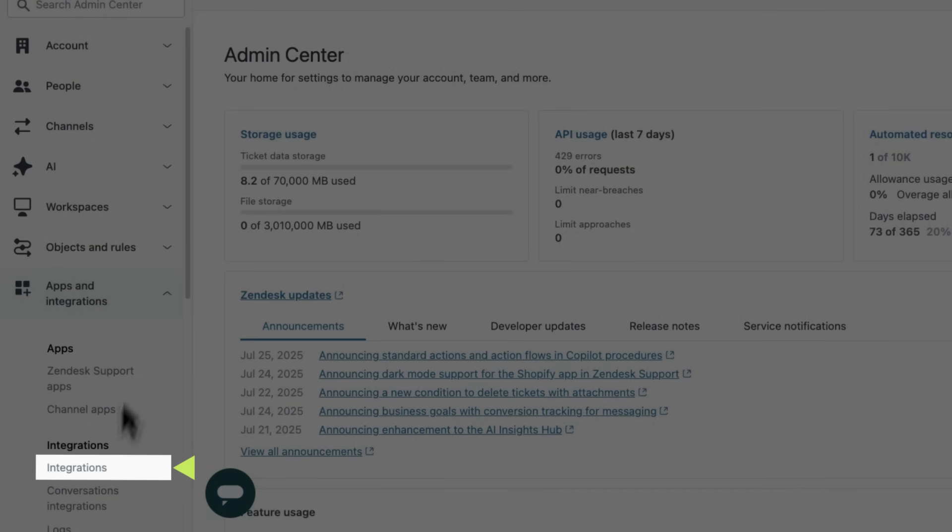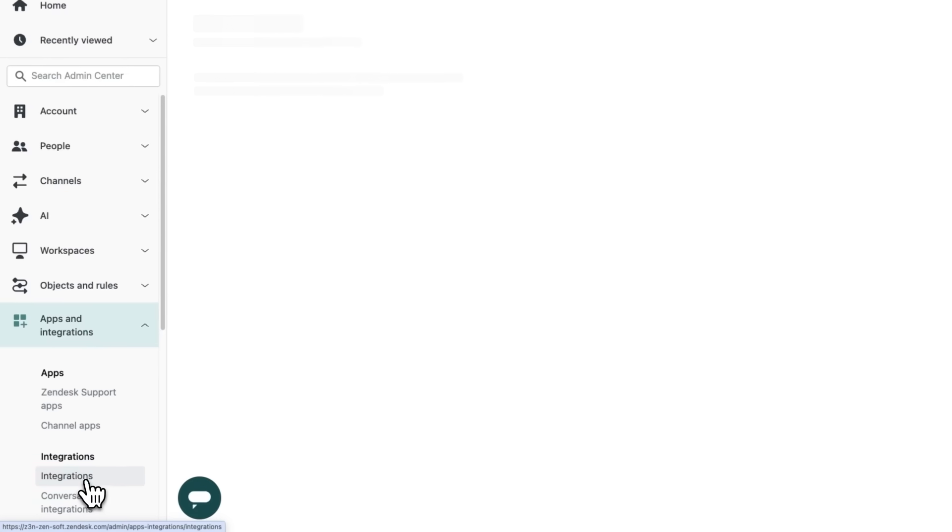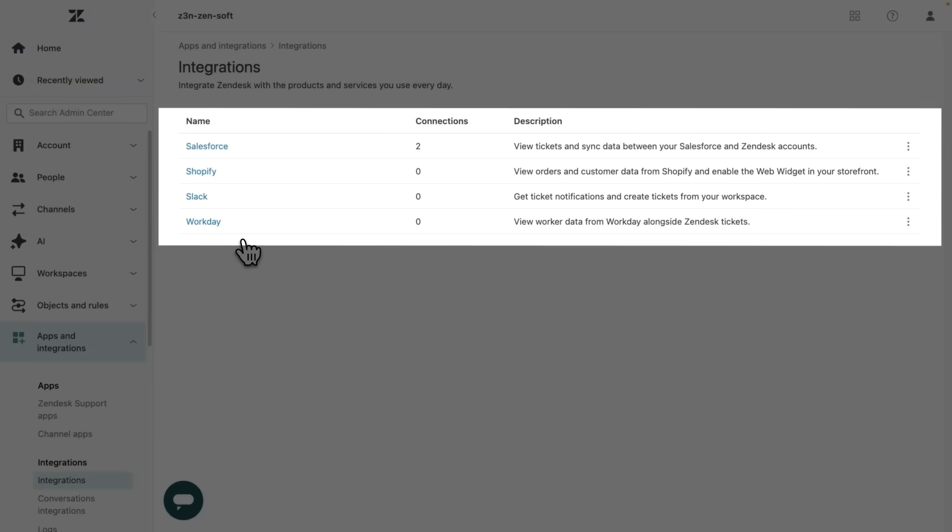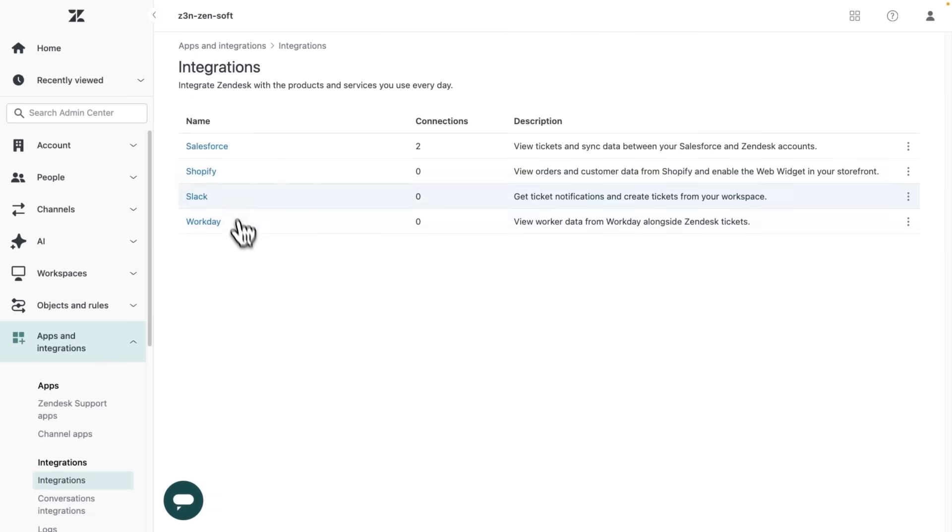Here you can see all the integrations you have available. I already have my Salesforce integration connected, so let's click into that.